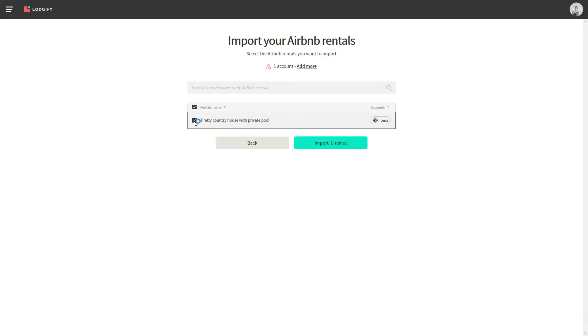In case you have more than one Airbnb account, you can click Add More to connect another account and see all rentals from all connected accounts.